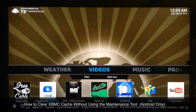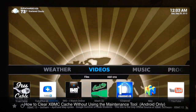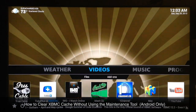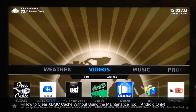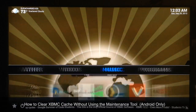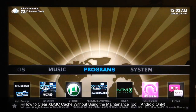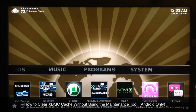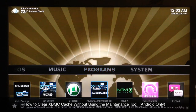What up YouTube, this is Supercharged iOS, and in this video I'm gonna show you guys how to clear the XBMC cache without using the maintenance tool. Now a lot of you noticed in the last day or two whenever